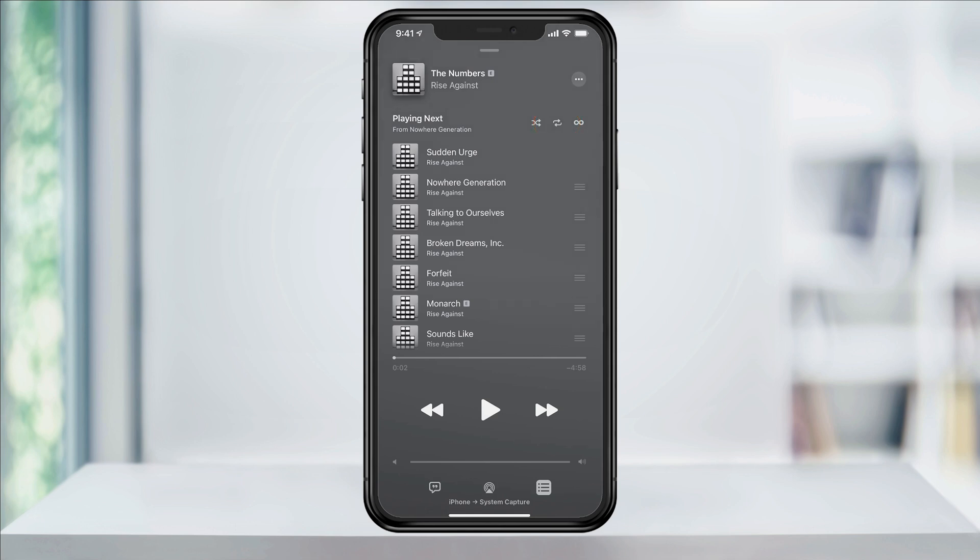Tap it once to highlight it and it will then repeat the entire album indefinitely. Tap it again and you'll see a one appear. This will repeat just this one song. Tap it again and it'll unhighlight turning off repeat.